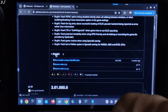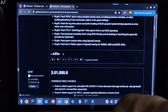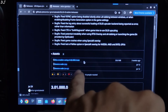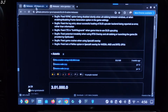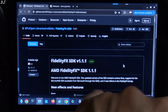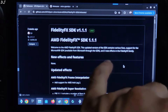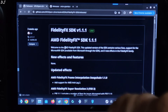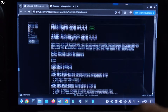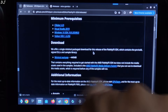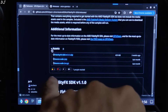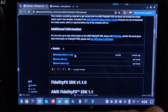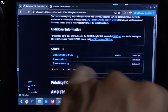Scroll down to the end, expand the asset section, and download the .exe file. Now just download FidelityFX SDK version 1.1.1 from the website — I'll give its link in the description. Expand the asset section, download the zip file, and click on it.